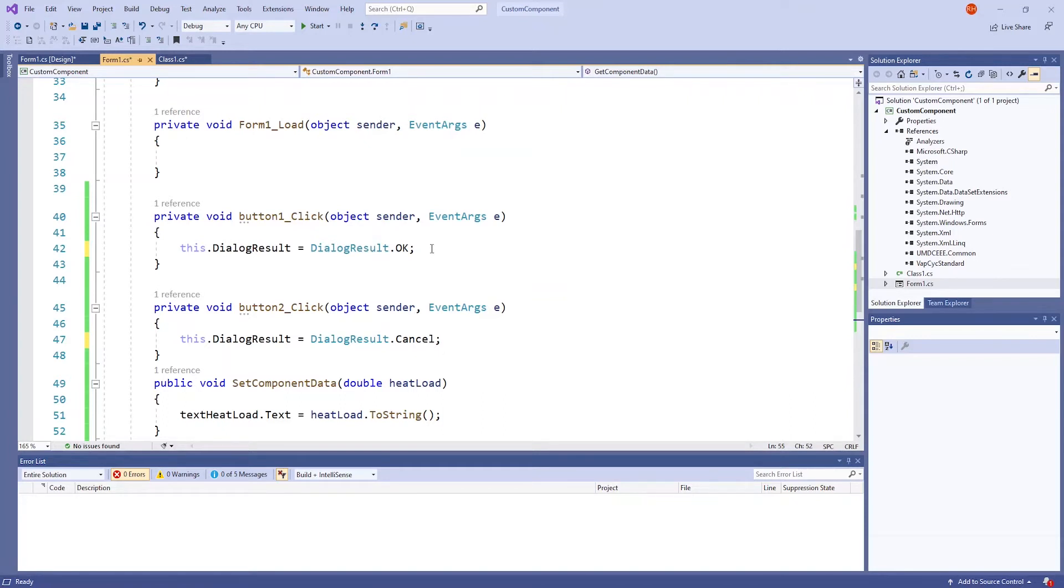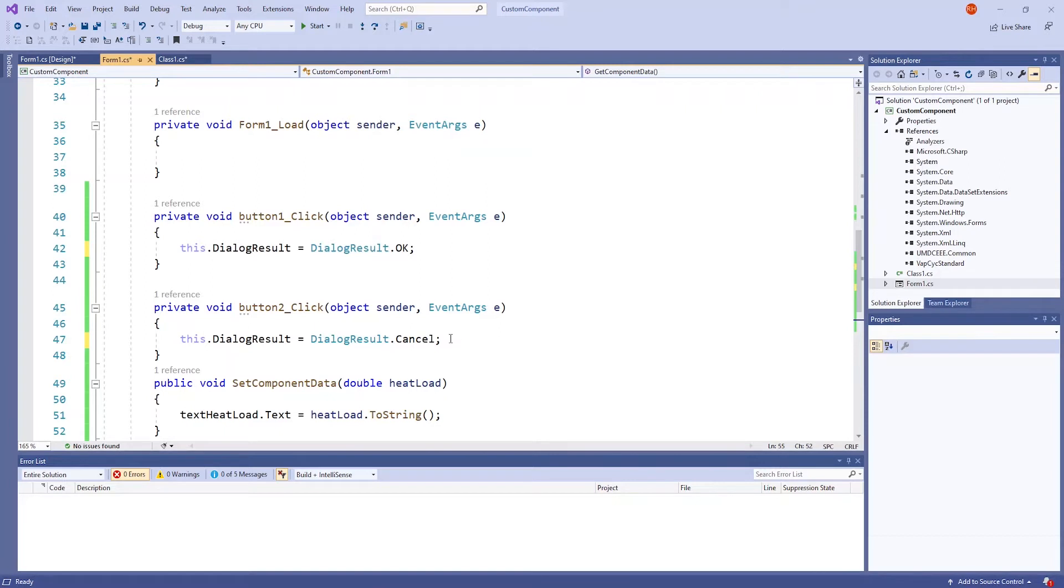Under the OK button method, this line called this.dialogResult equals dialogResult.OK is for OK buttons specifically. And the same goes for this line, this.dialogResult equals dialogResult.Cancel for Cancel buttons.